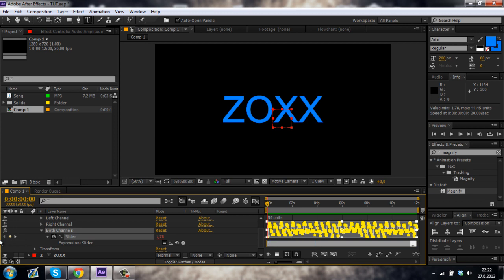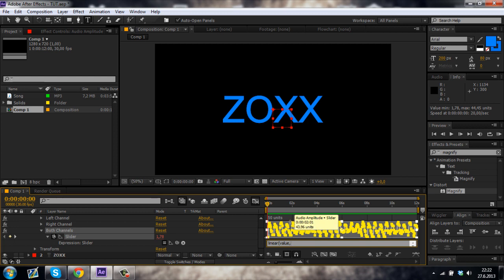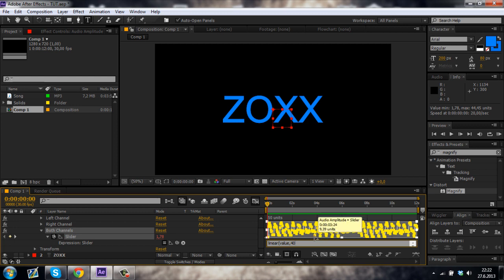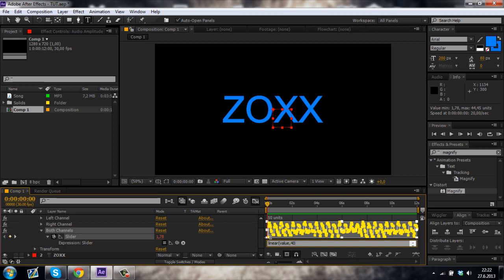Now delete the current expression and type in linear begin bracket value comma and now drag your mouse to one of the highest points of the graph. So you can see that this value is 39.81 and this one is 44.09 and I'm just gonna make it about 40. And then check out your low points like this. You can see that this one is 3 and just type comma 3.